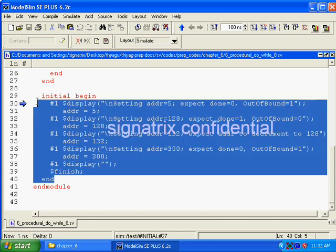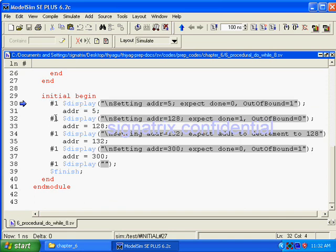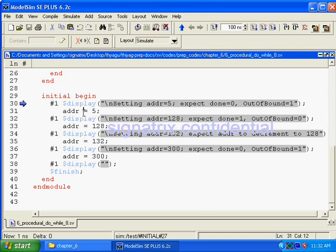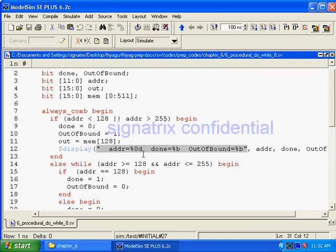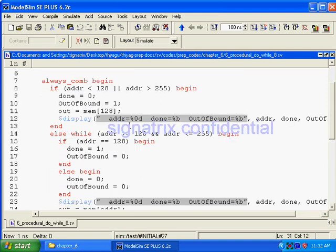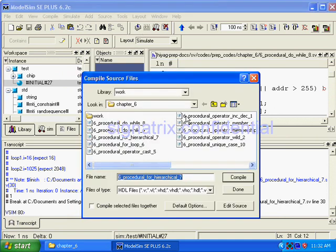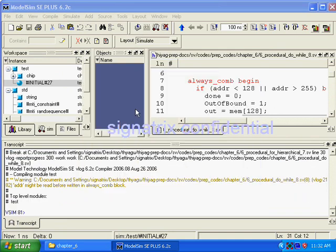After that we are declaring, targeting this logic. It's simple. And this initial block is used to force that address value. After one time unit, you are forcing address as 5. After second time unit, you are forcing address as 128. So according to that, this will display different values.